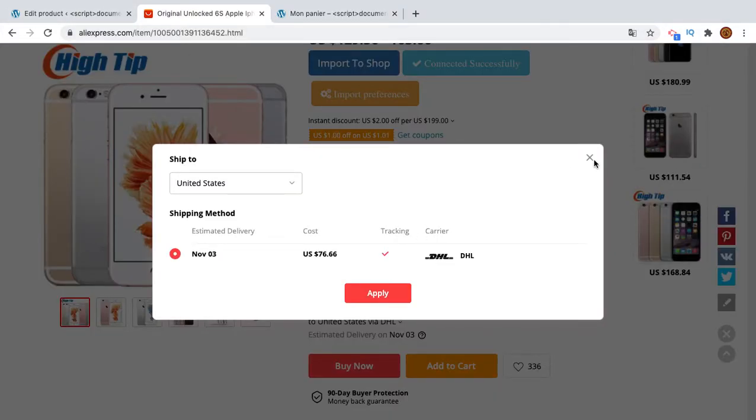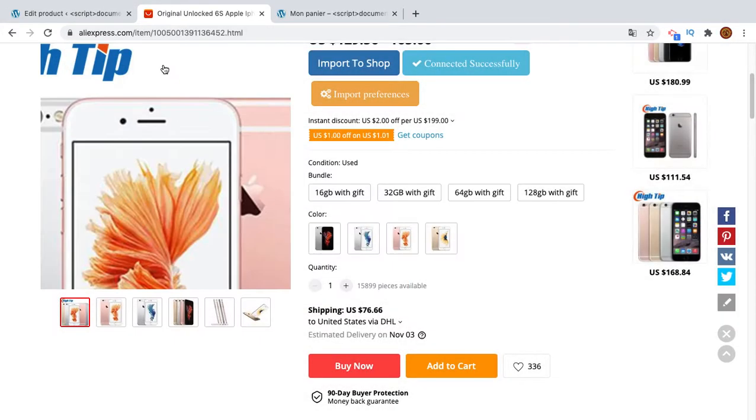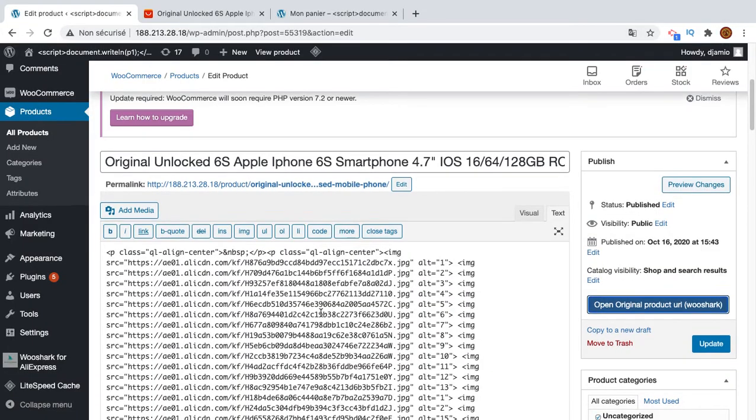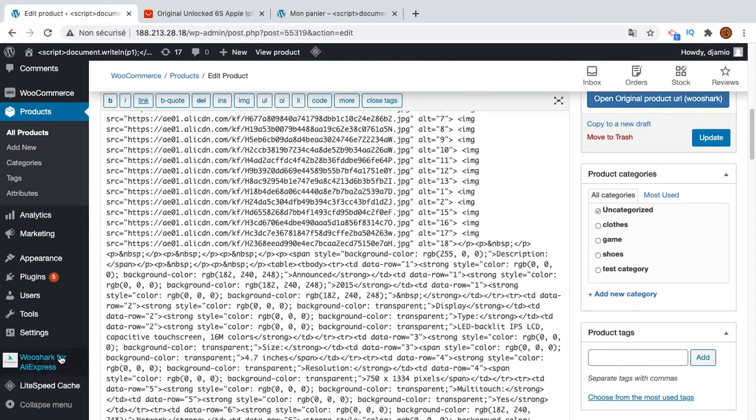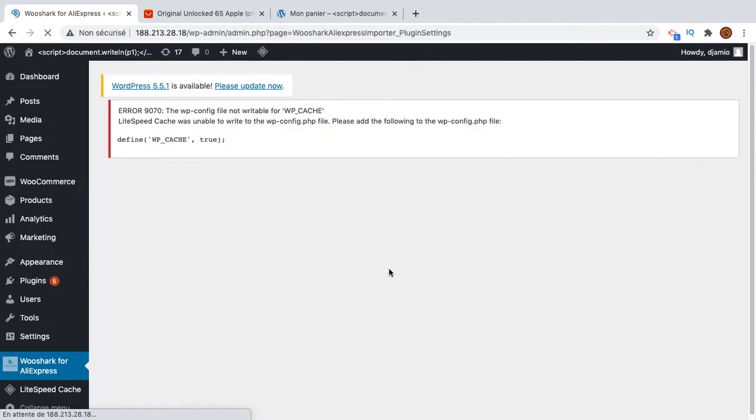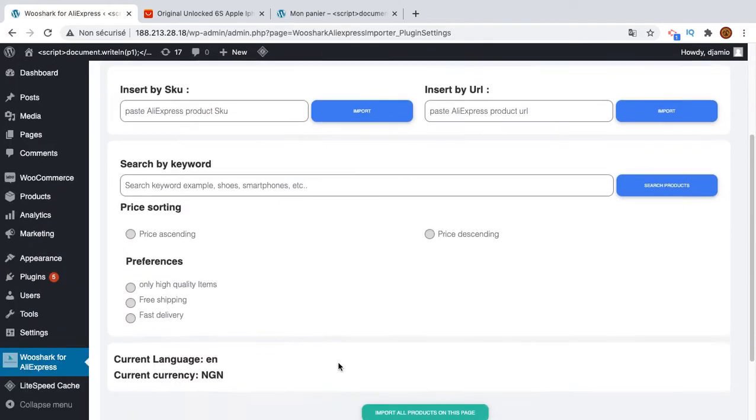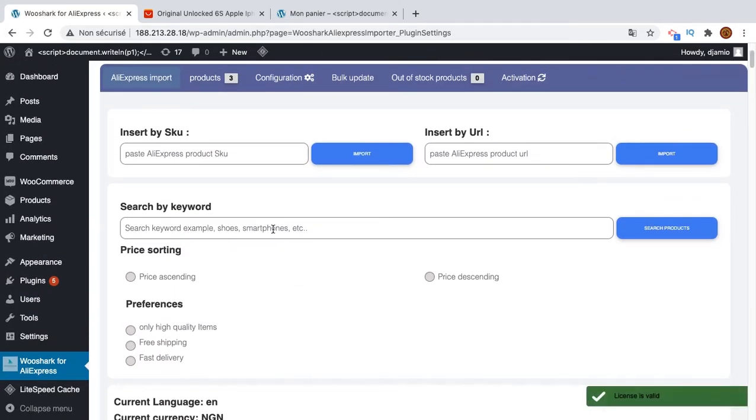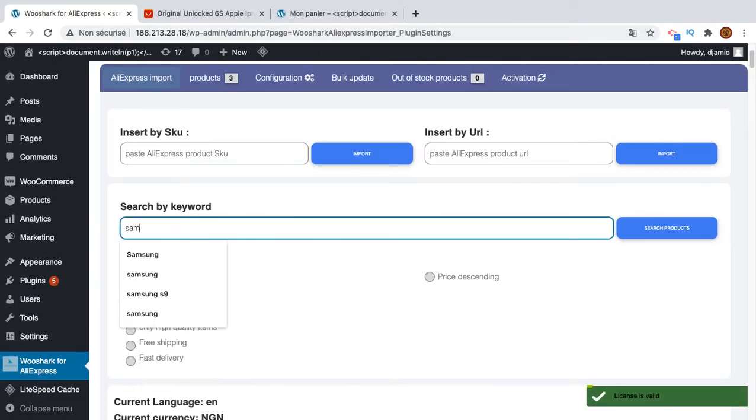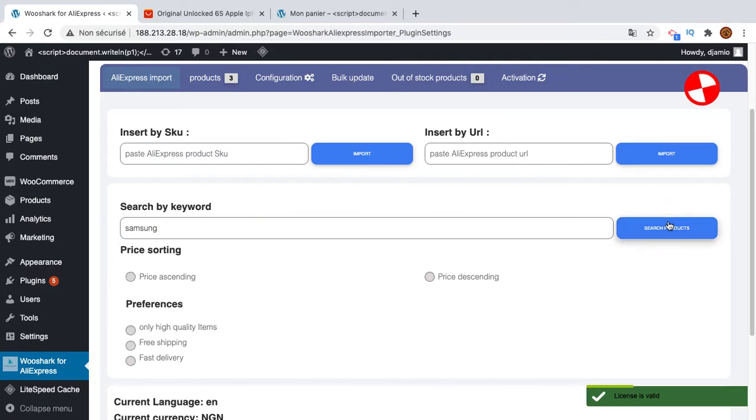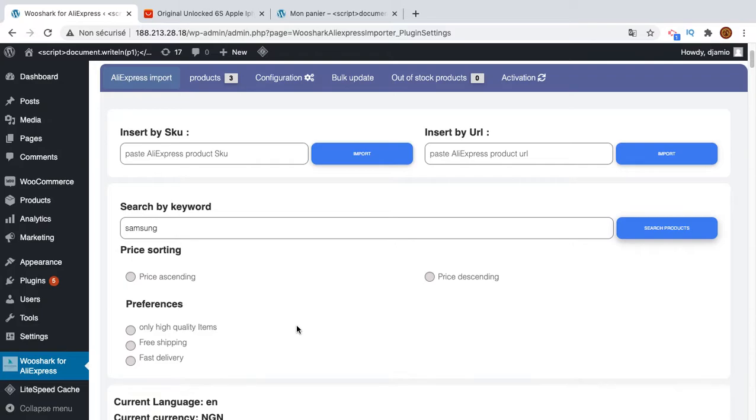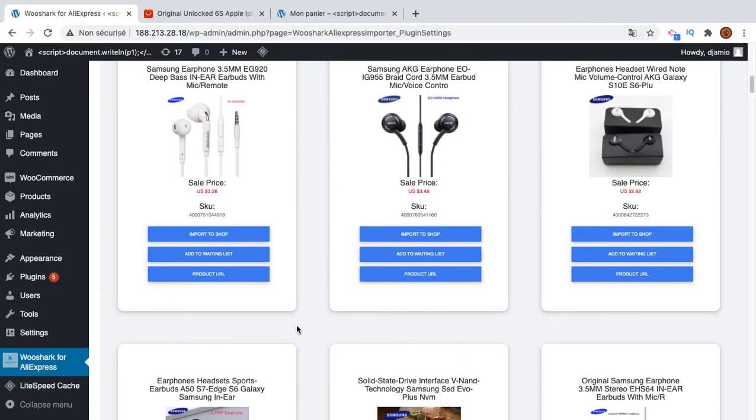I'll try to import another product to see if we have more shipping options. So I will search for Samsung for example and I will pick the first product here.